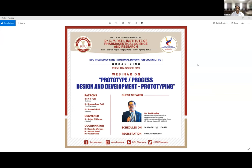I welcome all the faculties as well as student participants of this session. The session is on the topic: prototype process design and development — prototyping. Today we have speaker Mr. Ravi Pandey, Research Establishment Officer, Innovation and Incubation, SIDBI Innovation and Incubation Center, IIT Kanpur. I request Dr. Vinita Patil to introduce today's speaker.